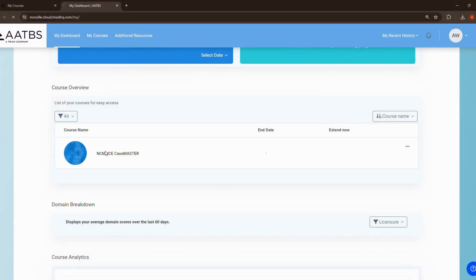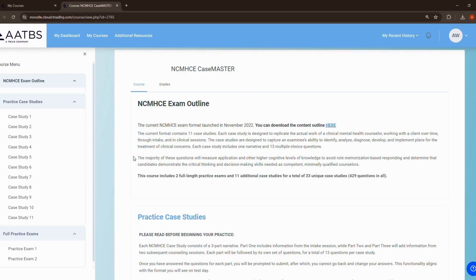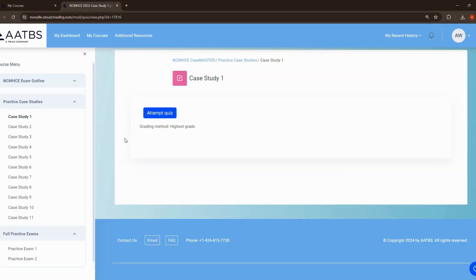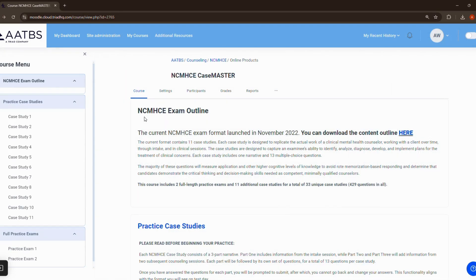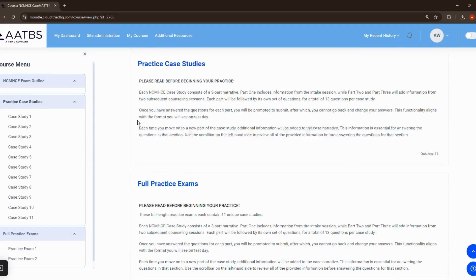CaseMASTER includes full-length exams and practice cases, all designed to mimic the real exam in terms of format, content, and difficulty. This realistic practice helps you get comfortable with the types of questions you'll encounter on exam day. Each question comes with detailed rationales to help you understand the correct answers and learn from any mistakes.